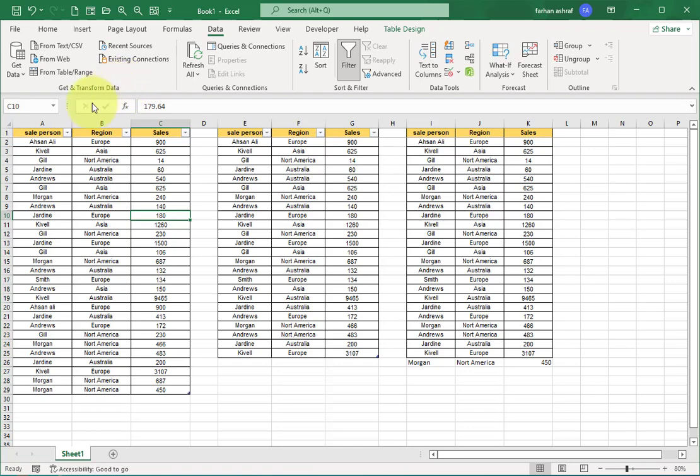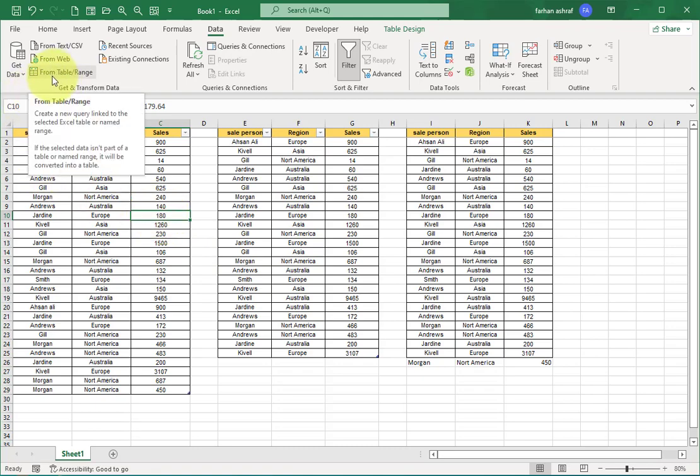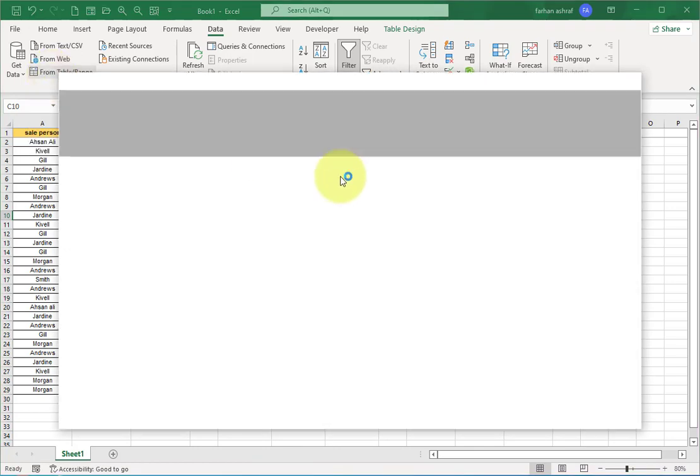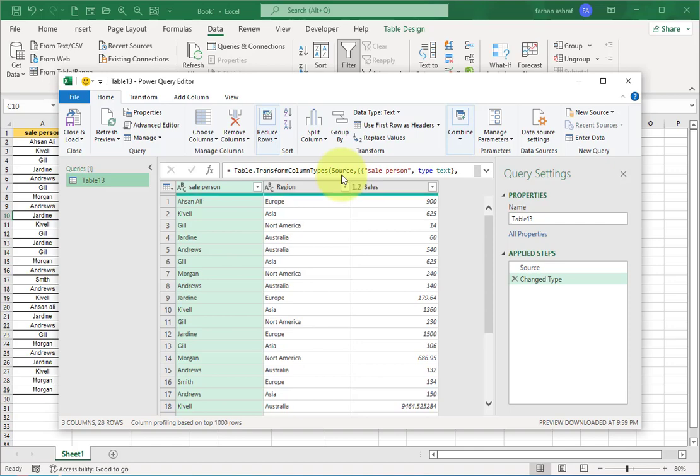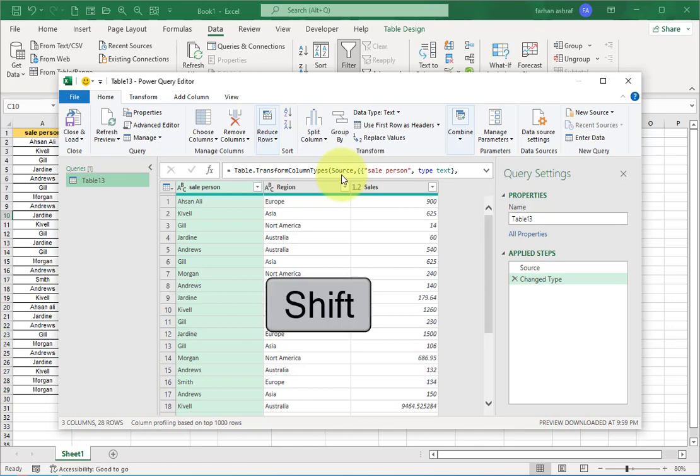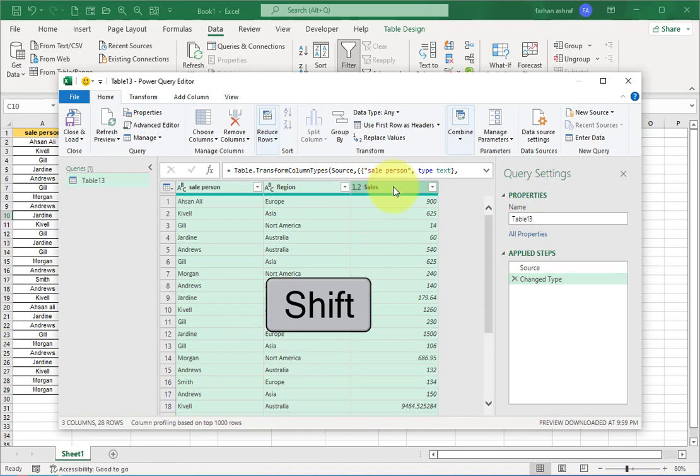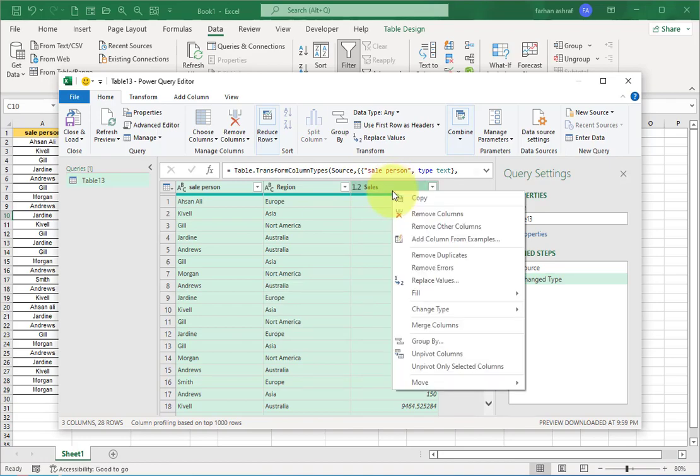First we get data, then we transform this data. Our data is here. Click inside the dataset then choose this option: From Sheet. Now Power Query Editor opens in front of us. Don't worry about this, we just perform simple steps here. To remove duplicates, first hold Shift key on your keyboard and click on the Sales. Right button of mouse, click and select the option Remove Duplicates.